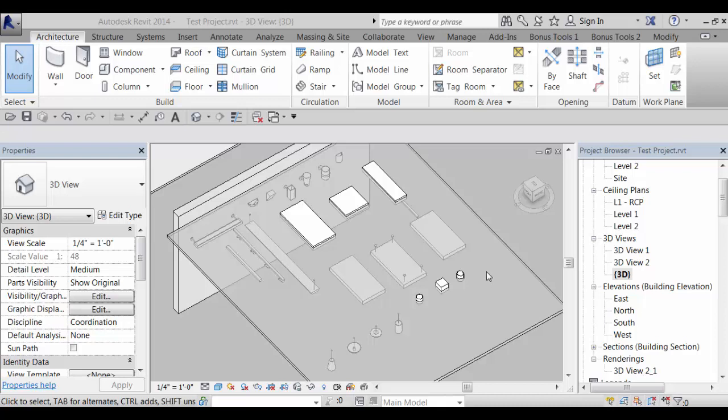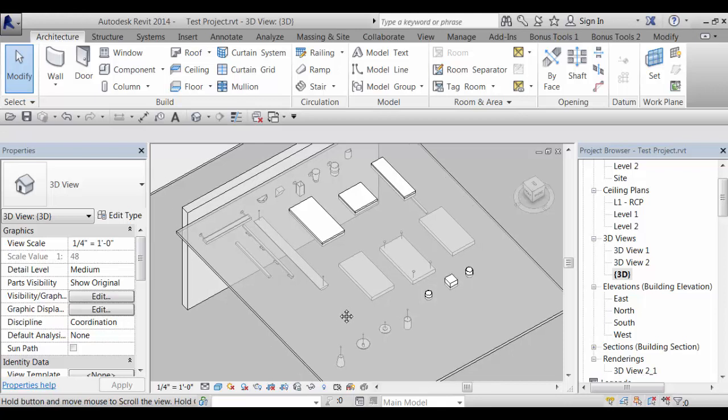They're all fully parametric. You can control the dimensions and for the suspended ones like the pendants, you can also control the stem length.